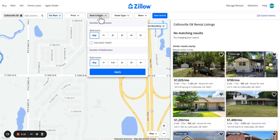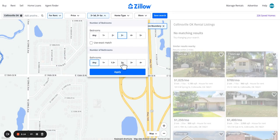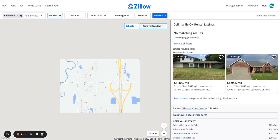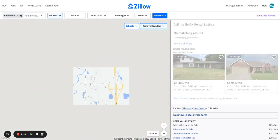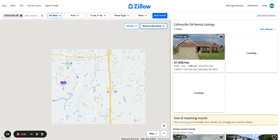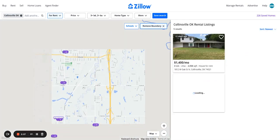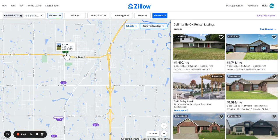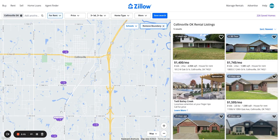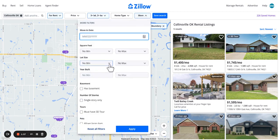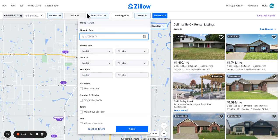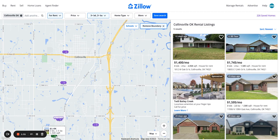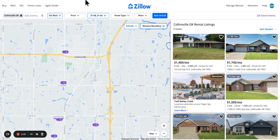Do we have any 3-2s in the area? Yeah. Come on, Zillow. We got one for $1,900. So we'll say $1,800 quick number.